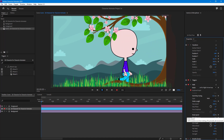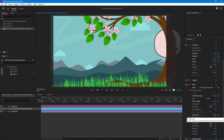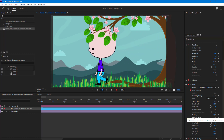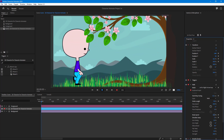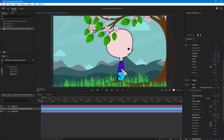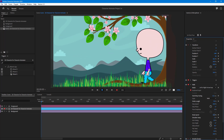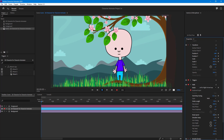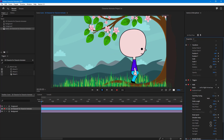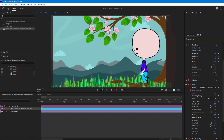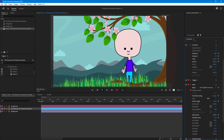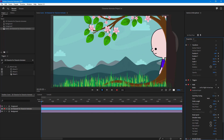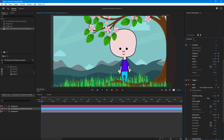Now you can see the character goes behind the tree, which looks much more natural compared to before. This is how you arrange the background and foreground so the character appears to be in a real environment. If you learned something, please like, comment, share, and subscribe.